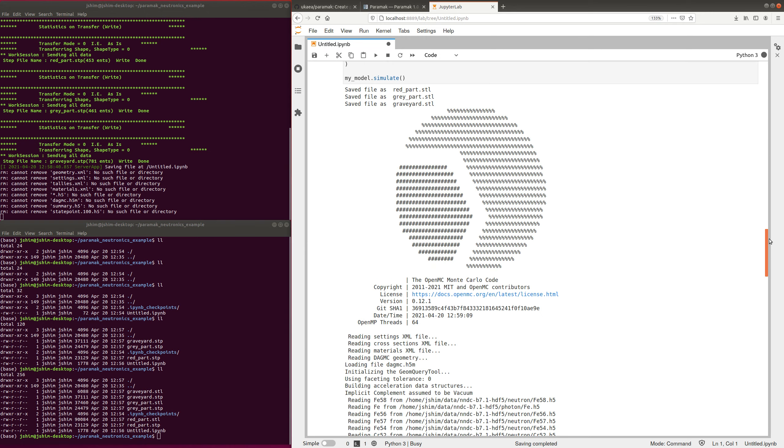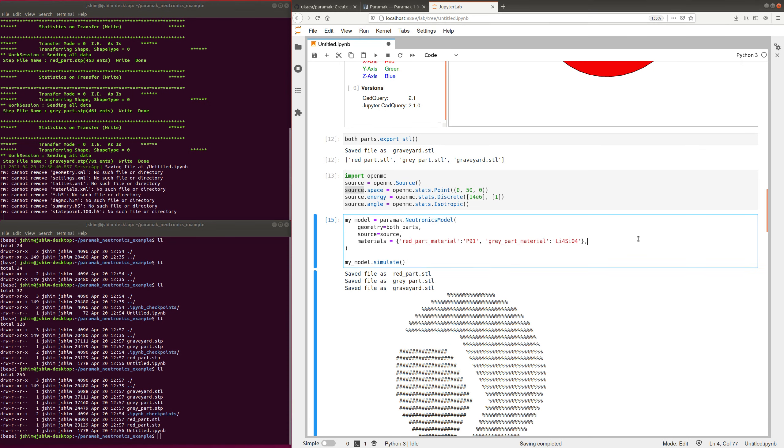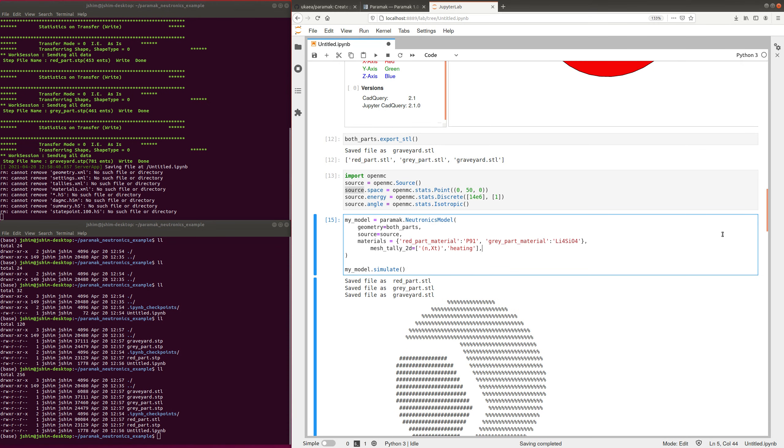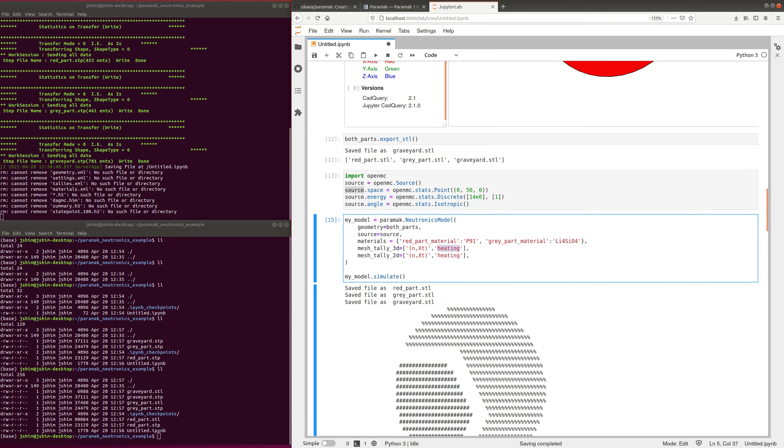The next stage would be to add mesh tallies and cell tallies. So mesh tallies are added like this. You can do 2D and 3D mesh tallies. You just give it an arbitrary reaction or something like heating. And you can do the same with cell tallies.